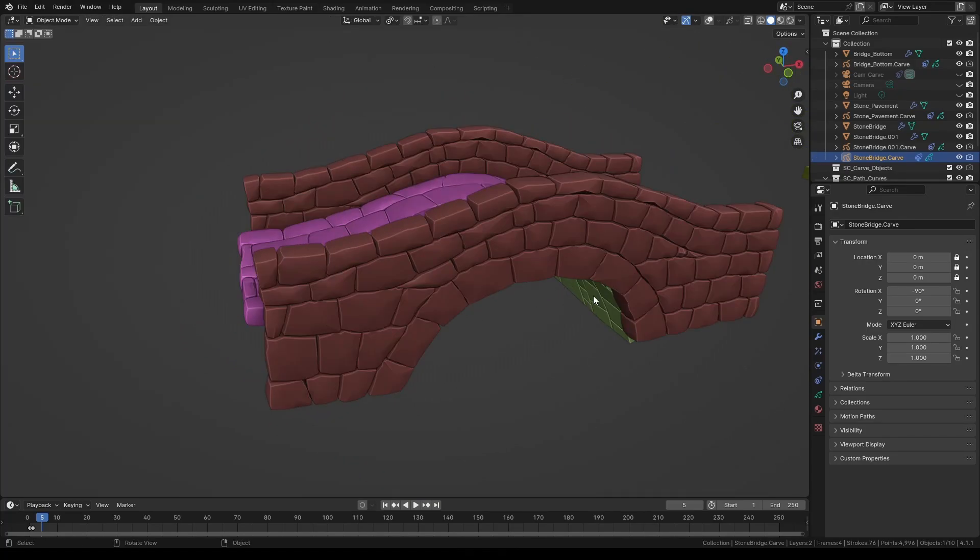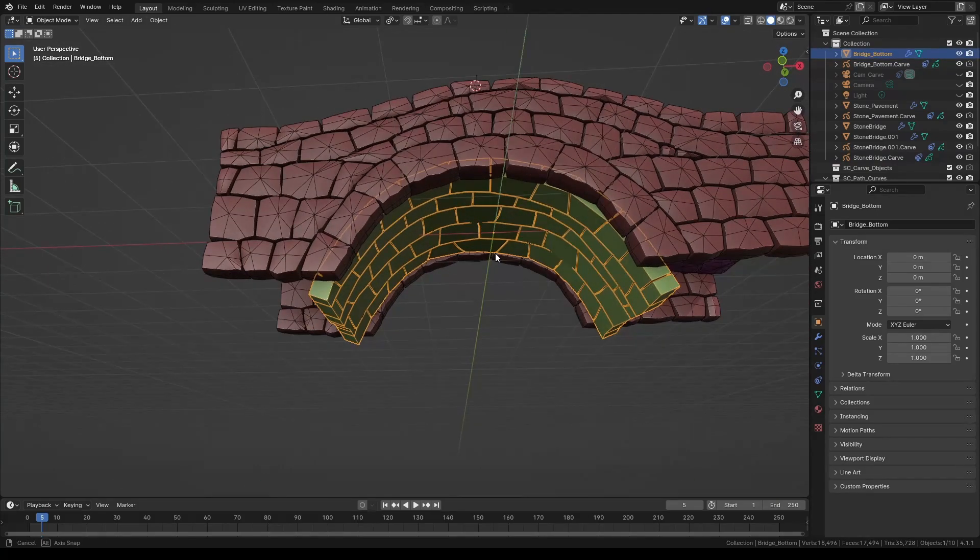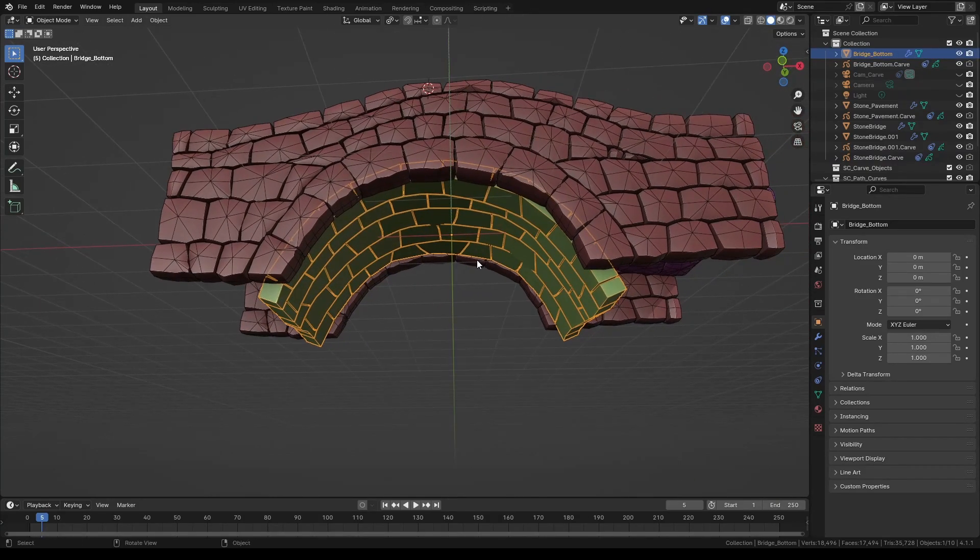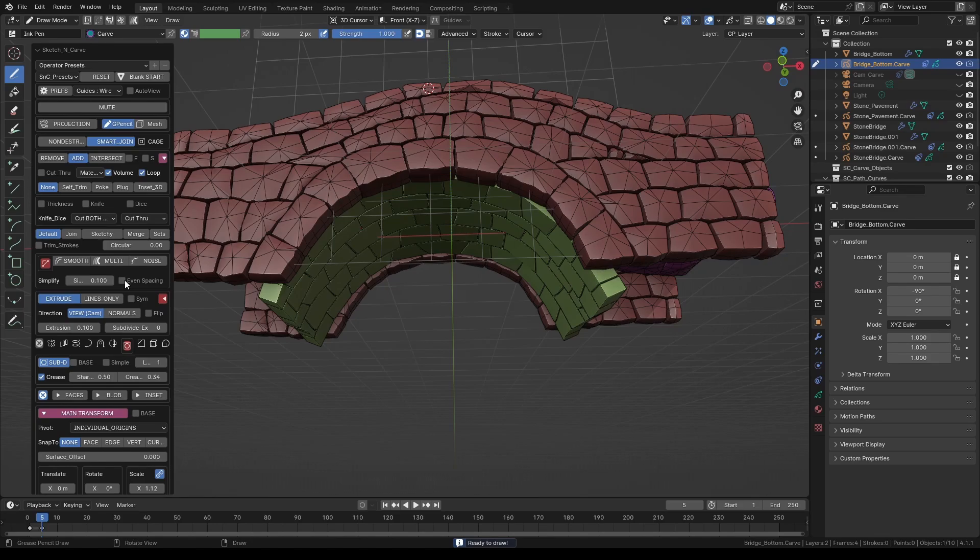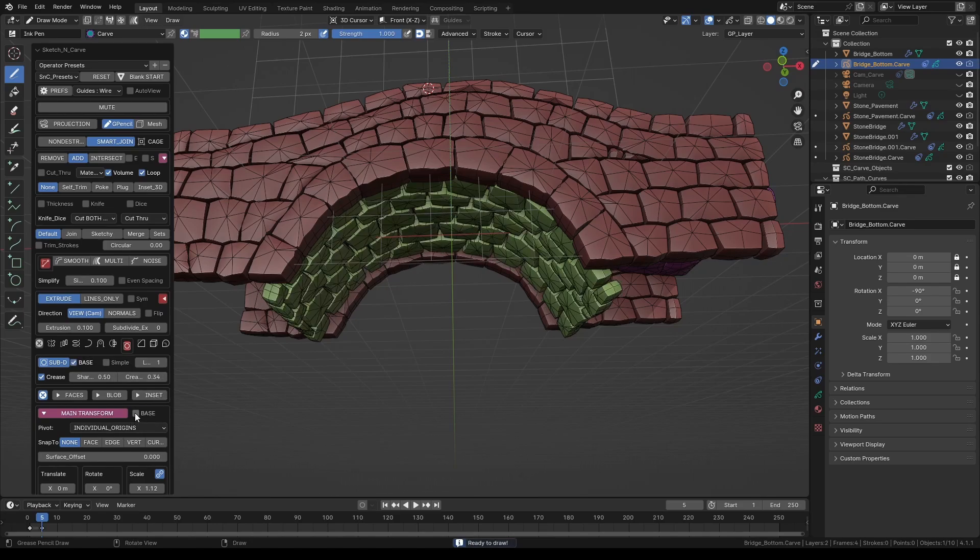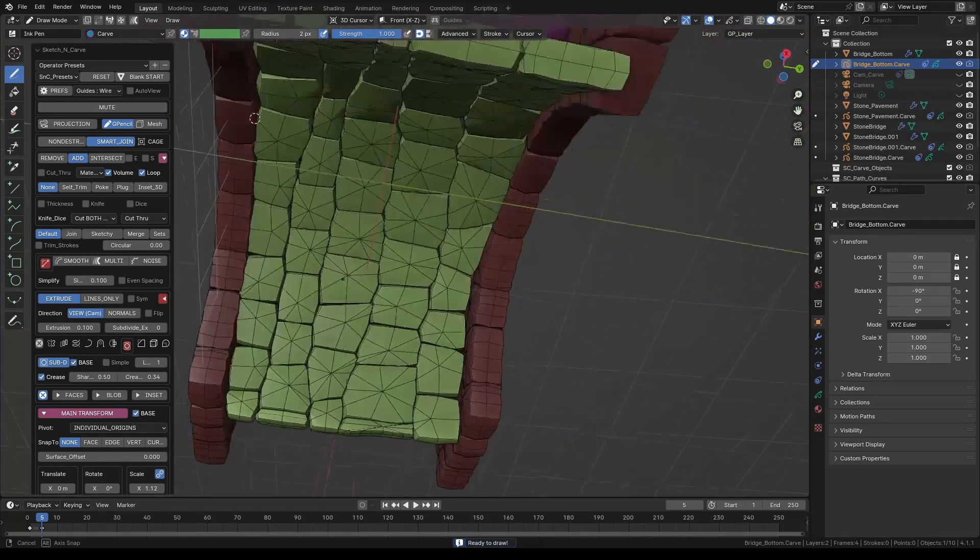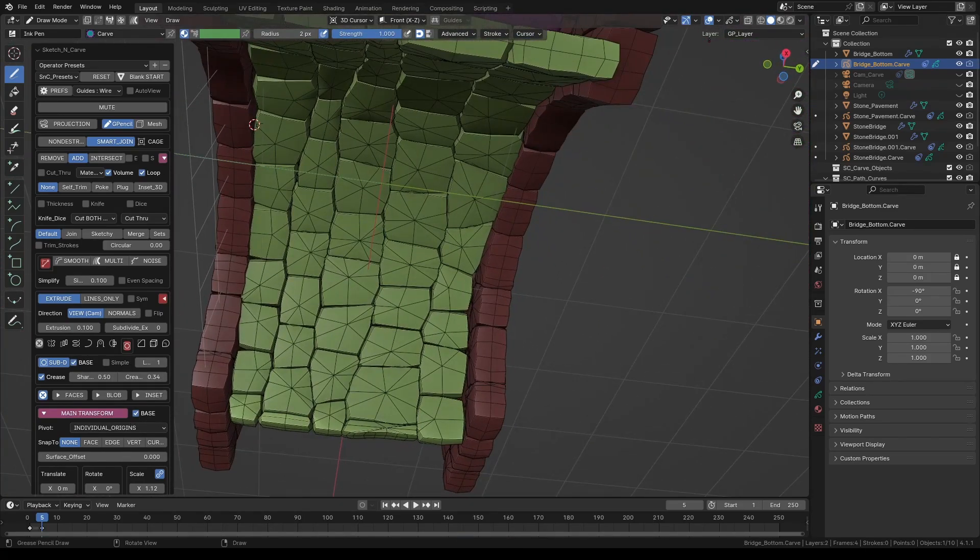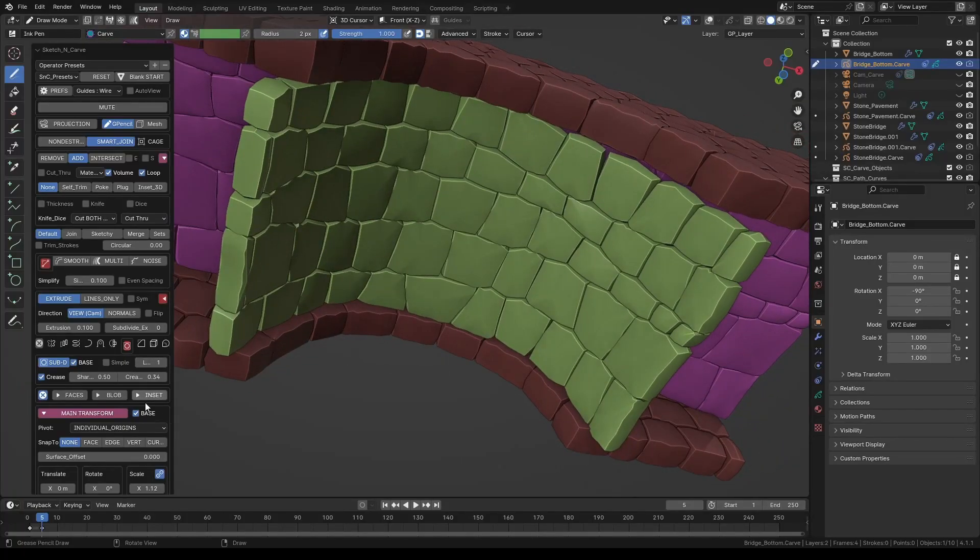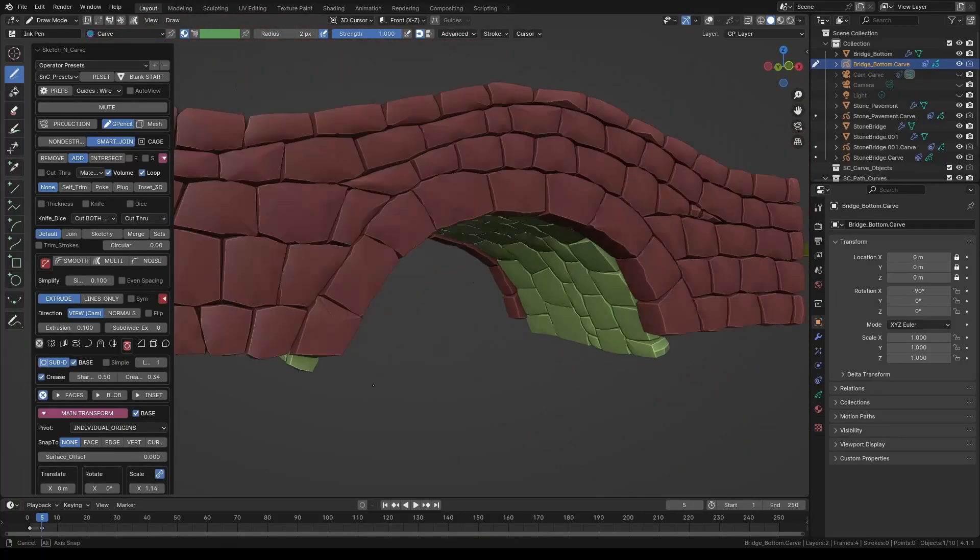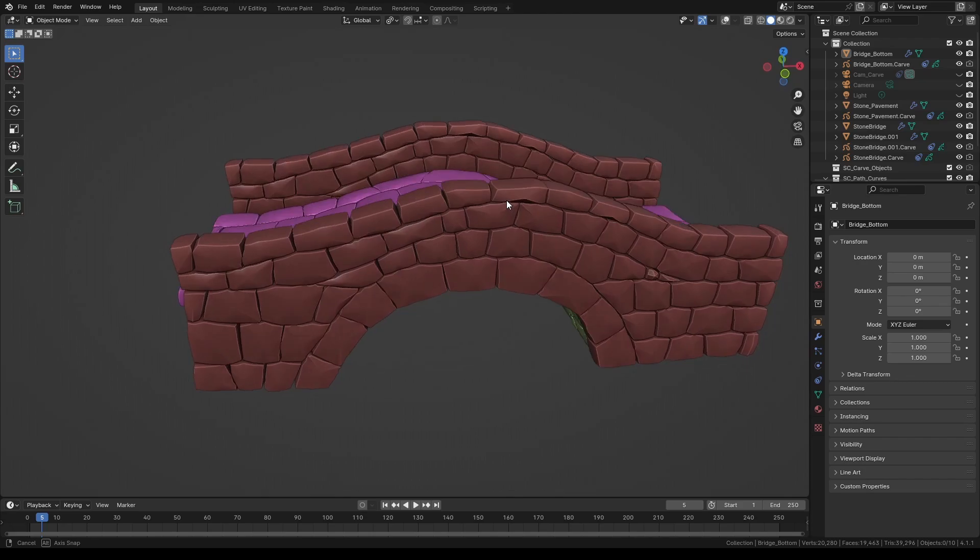Let's repeat the same with the bottom part of the bridge as well. Select the bridge bottom and press K. Again enable all the base buttons. Like before adjust the scale if needed. Press K to set it.